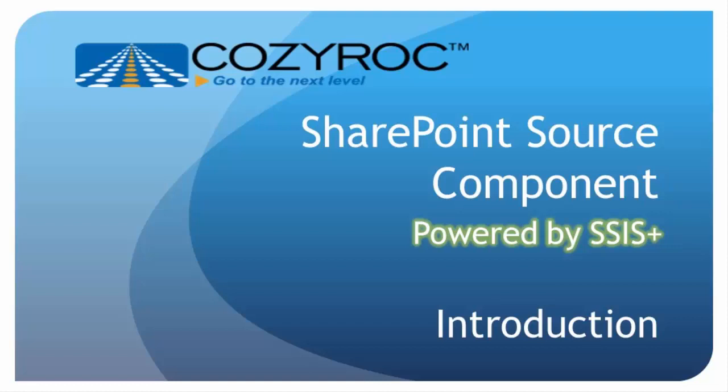In CozyRock's SSIS+ product, we provide source and destination components for SharePoint, which support both 32-bit and 64-bit modes. In this demonstration, I'm going to show you how easy it is to copy the list of customers over from SharePoint to an Excel spreadsheet. I'll show you two different ways to configure the package.